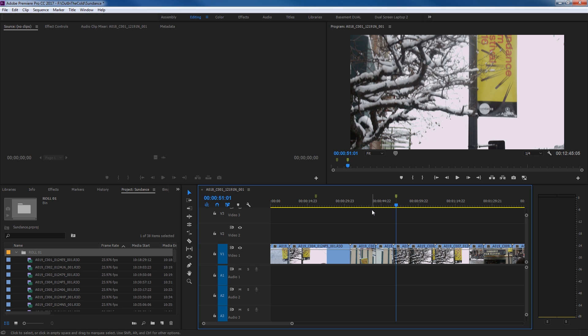Oftentimes what these markers can be used for is like if a director's sitting down going through the dailies, he or she can be putting markers on the footage for the editors. If there are multiple people working on these markers, or even a single person working on an entire project who needs to access their notes later, a marker can be added either to the timeline or to specific clips.